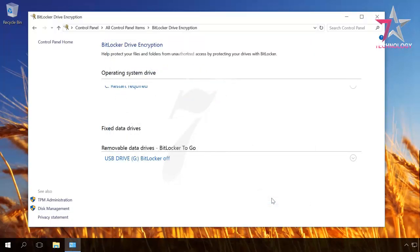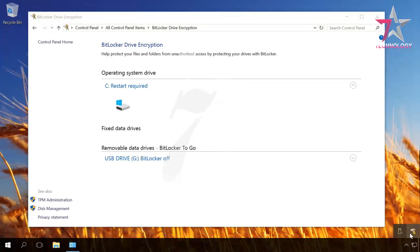In the system tray, the BitLocker icon appears. So, click on it and on the notification telling you it is necessary to restart the computer, and then click on Restart now.